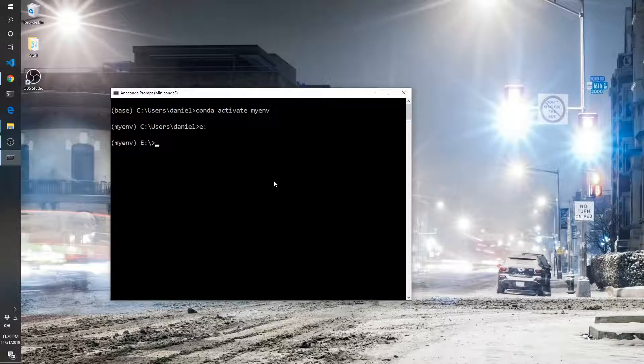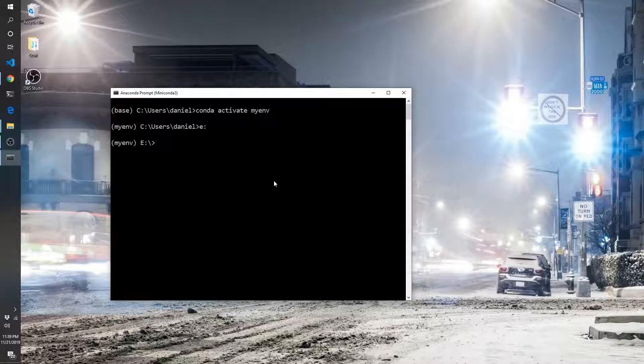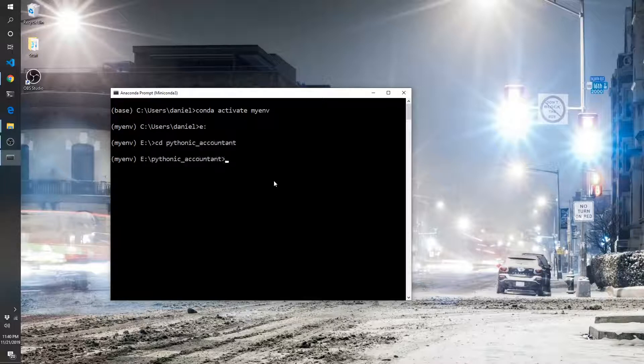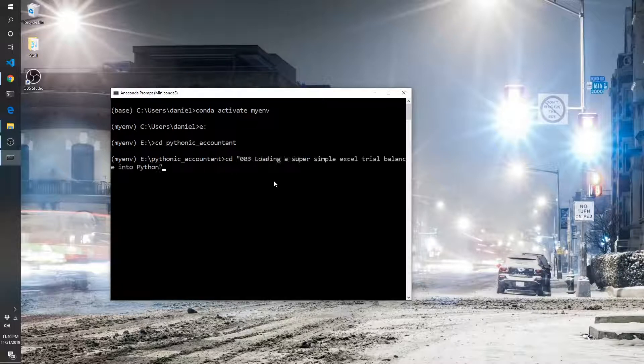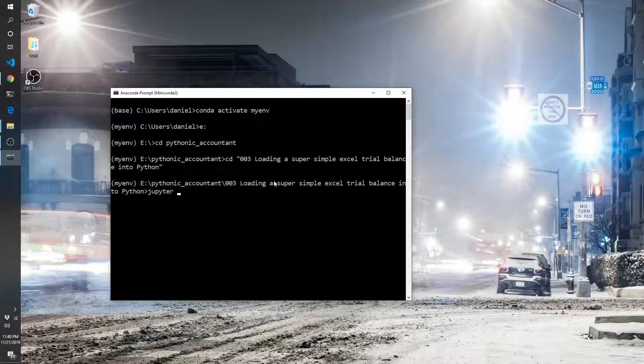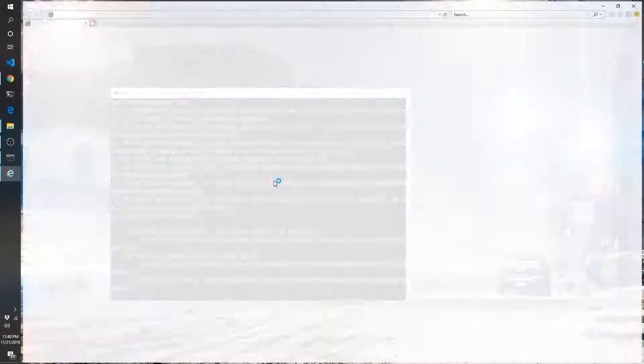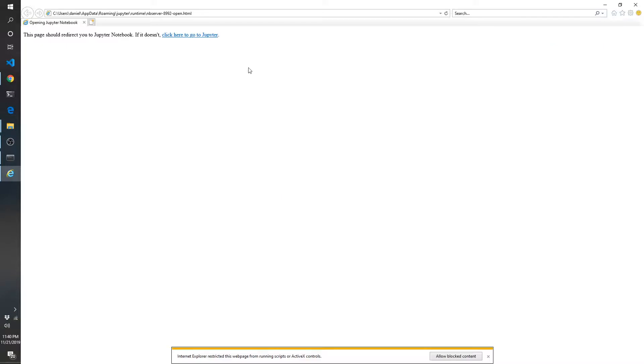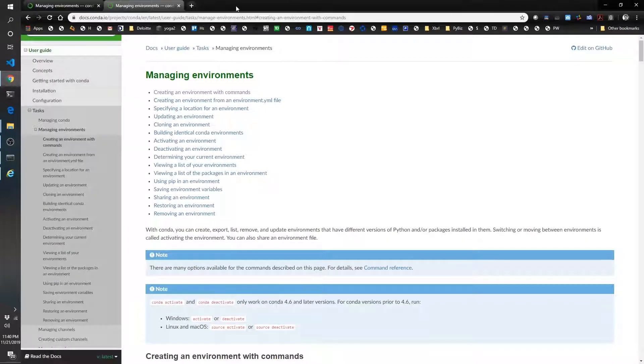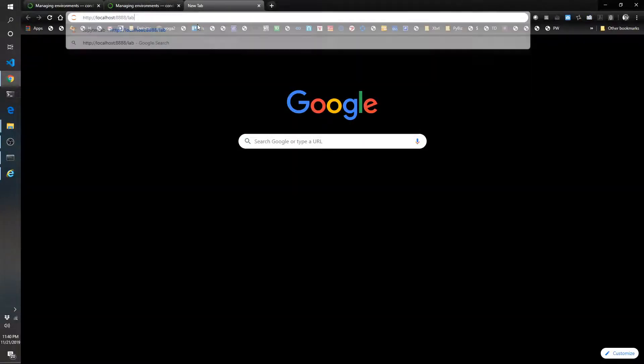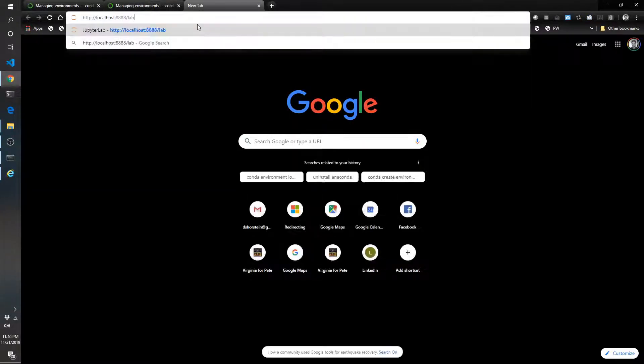Let's go navigate to the place where I have stored my Excel file that I'll be using. And I'm going to kick off JupyterLab. I'm going to open this up in Chrome because I like it better there.